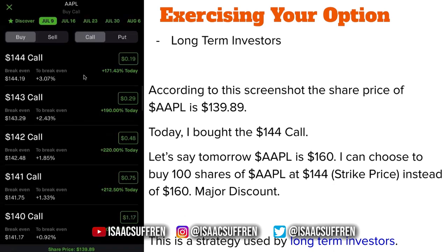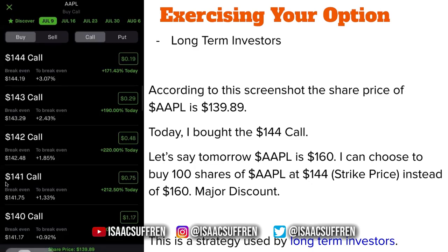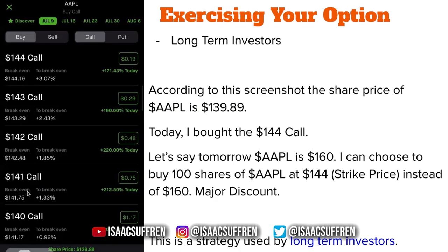Let's say I buy this $144 call for $19 per contract. Tomorrow Apple goes from $139.89 to $160, past my strike price. I can choose to buy 100 shares of Apple at the strike price instead of the current price of $160. If I got the $141 call and Apple goes to $160, I exercise my option and buy 100 shares at $141 instead of $160, and I plan to hold long-term — already in profit since I bought at $141 and the share price is at $160.